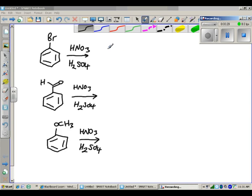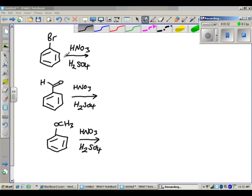One question we might want to ask ourselves is: after watching the last video about how you add substituents onto your benzene ring, what if you already have a substituent on your ring, and how does that affect how another group adds on?